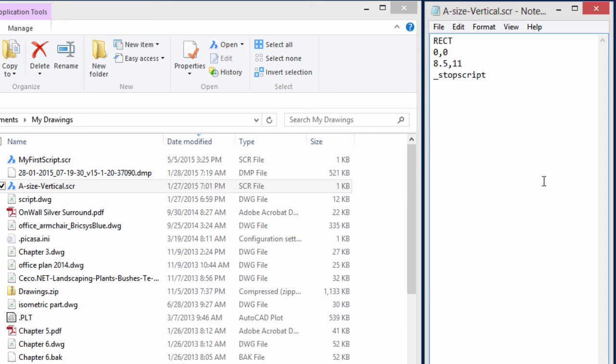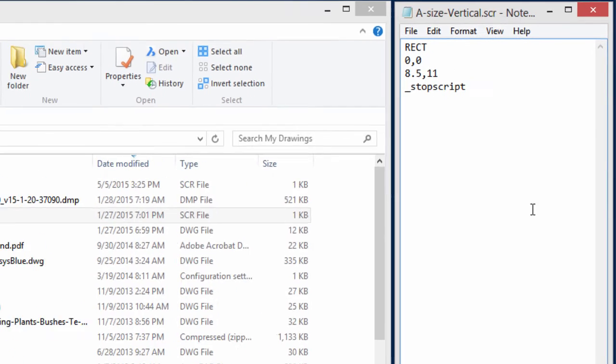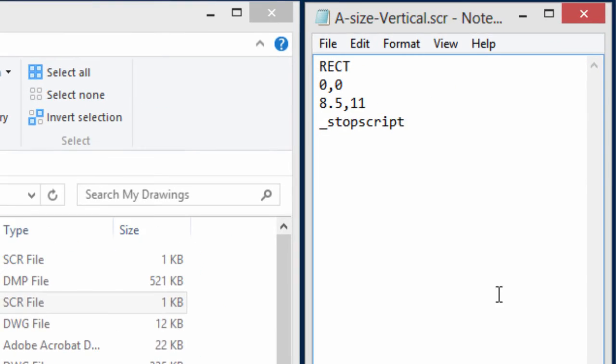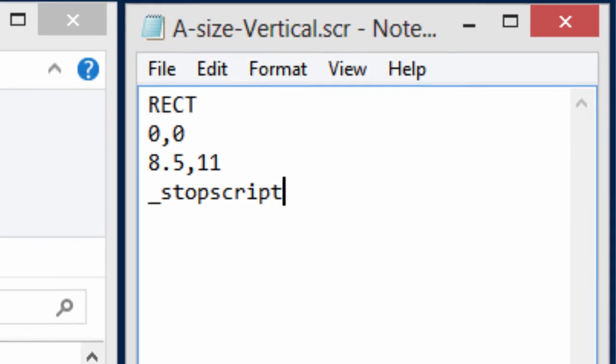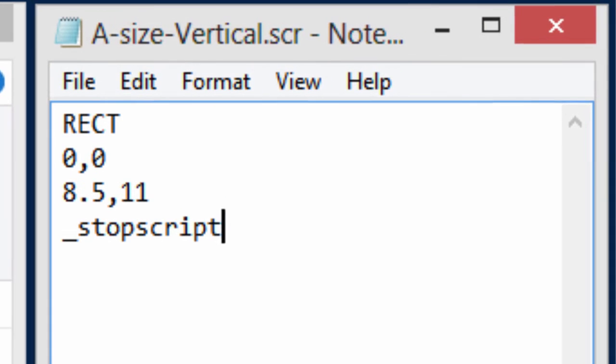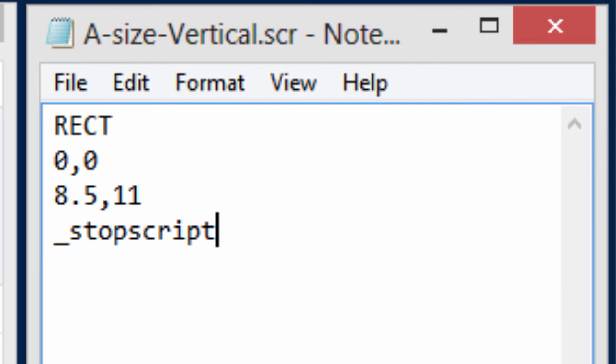Remember to only use something like Notepad to edit, because a word processor will insert its own formatting codes, and BricsCAD won't understand those. So just Notepad.